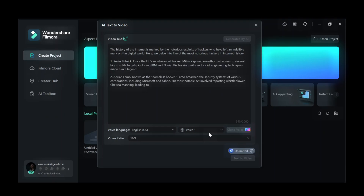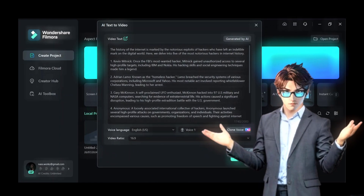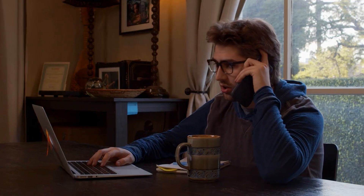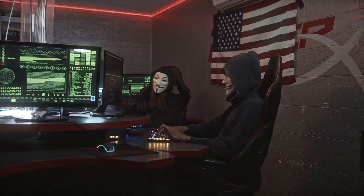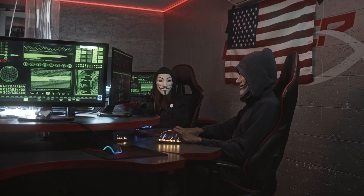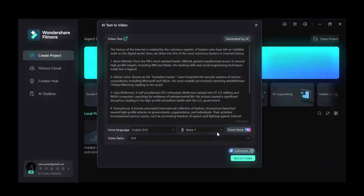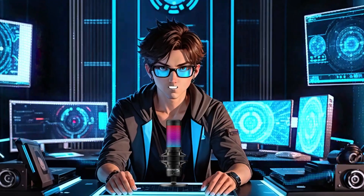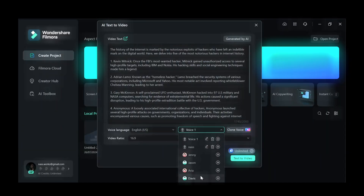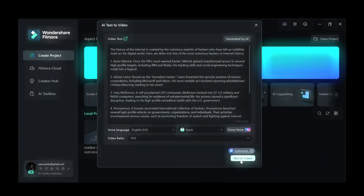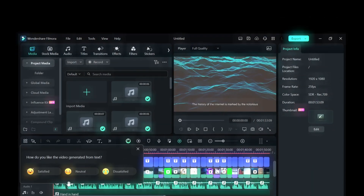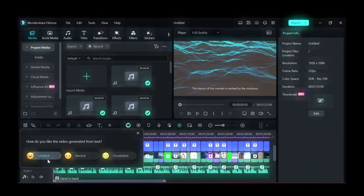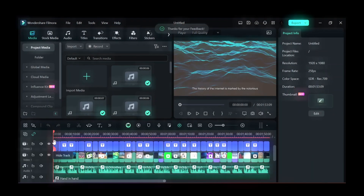It will take a few seconds — and that is absolutely genius. It mentioned all of them and explained a few things about their background. You can even clone your voice for this, but I will take Davis's voice. After that, click on Text to Video and wait a few seconds. Voila, your video has been fully edited.